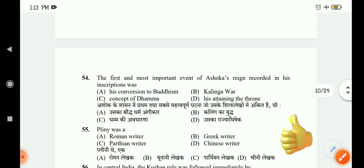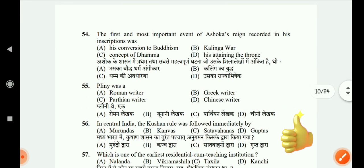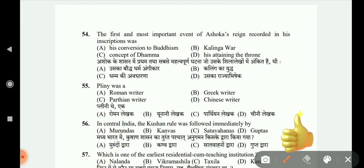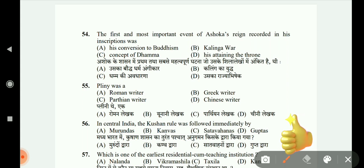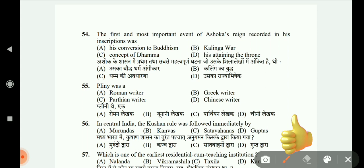The first and most important event of Ashoka recorded in his inscription was: the concept of Dhamma, Kalinga War, or his attaining the throne. The most famous thing was the Kalinga War.